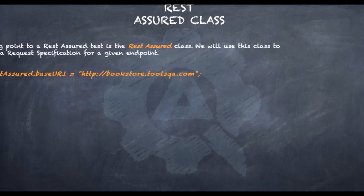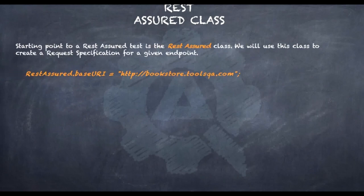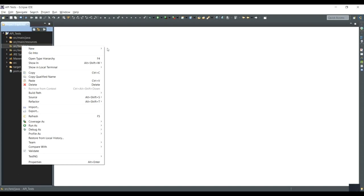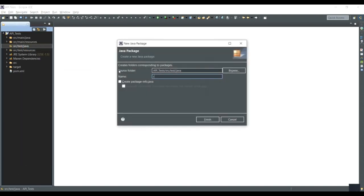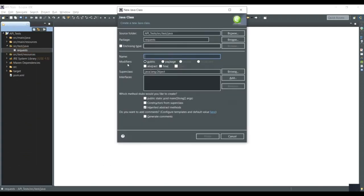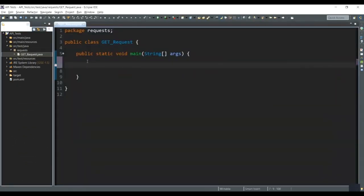Now it's time to learn about the Rest Assured class, which is the starting point for any Rest Assured test. We use this class to create a request specification for a given endpoint. In our IDE, we create a package under the src/test folder named 'requests', then create a class named 'getRequest'. We begin with the RestAssured class and call the static variable baseURI.